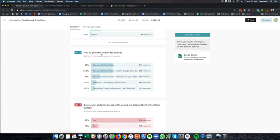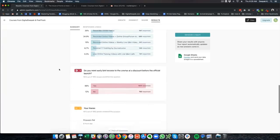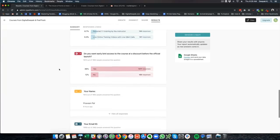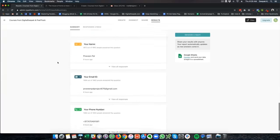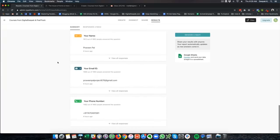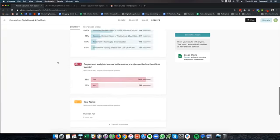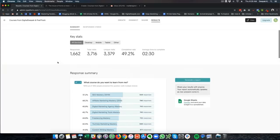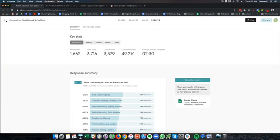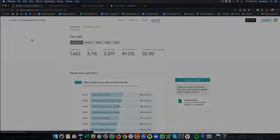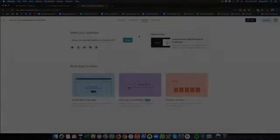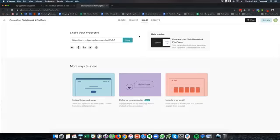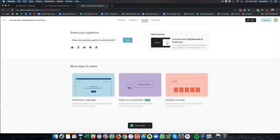So here I am also asking how do you want to learn the course and most of the people have said recorded online videos like the one that you are listening to right now. And some people wanted recorded online videos plus online group or forum coaching. Then 88% of the people said that they would be open to early bird access of the course at a discount. And then name, email ID and phone number. The phone number also makes sure that it matches the exact number pattern, which is 10 digit number. Now let's have a look at the actual form and understand why typeforms are so effective.